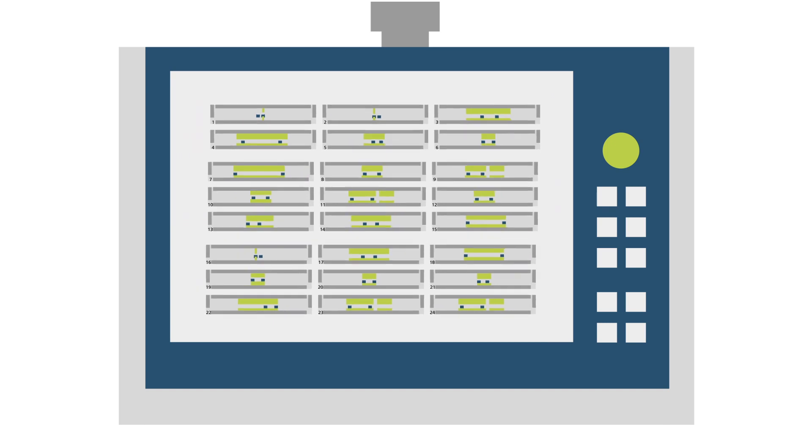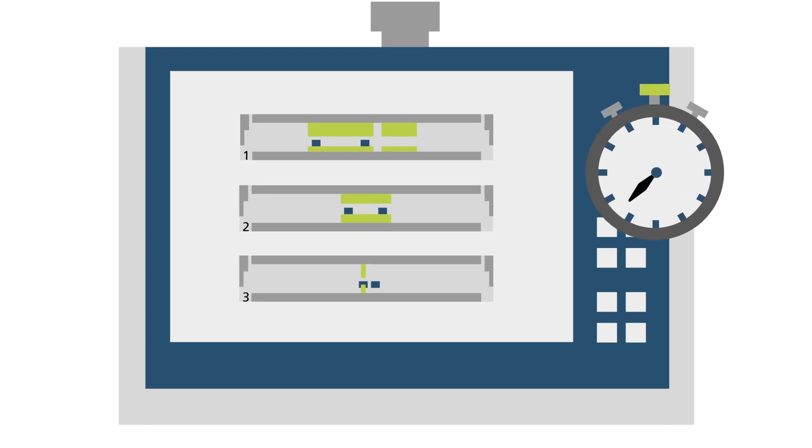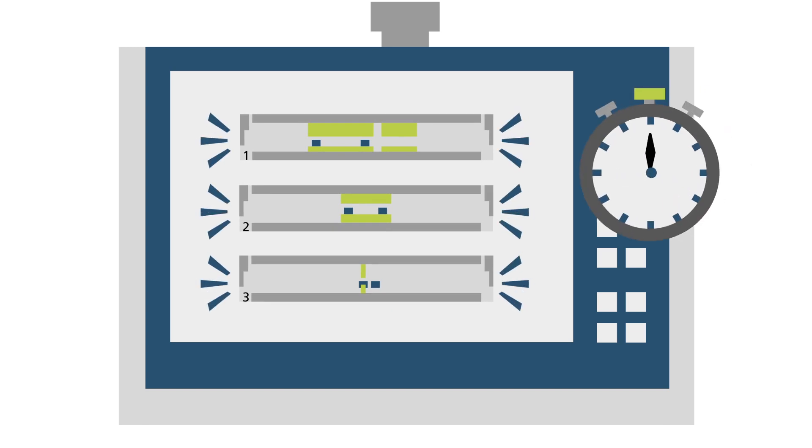The Tool Setup Optimizer then compiles the optimized tool setup plans in a clearly structured list. It all happens in just a few seconds.